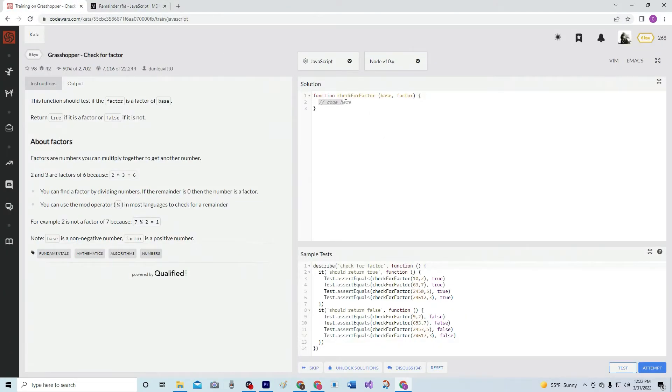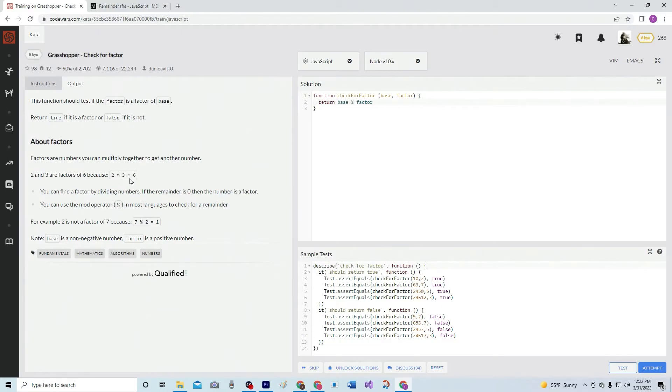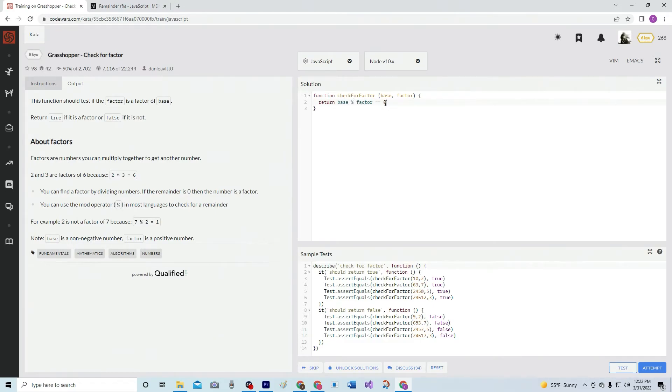We're just going to say return base modulus factor. And since we're looking for numbers that are straight up factors, we're going to say equals zero because we want the remainder to be zero, not one, not two, not anything, just zero.